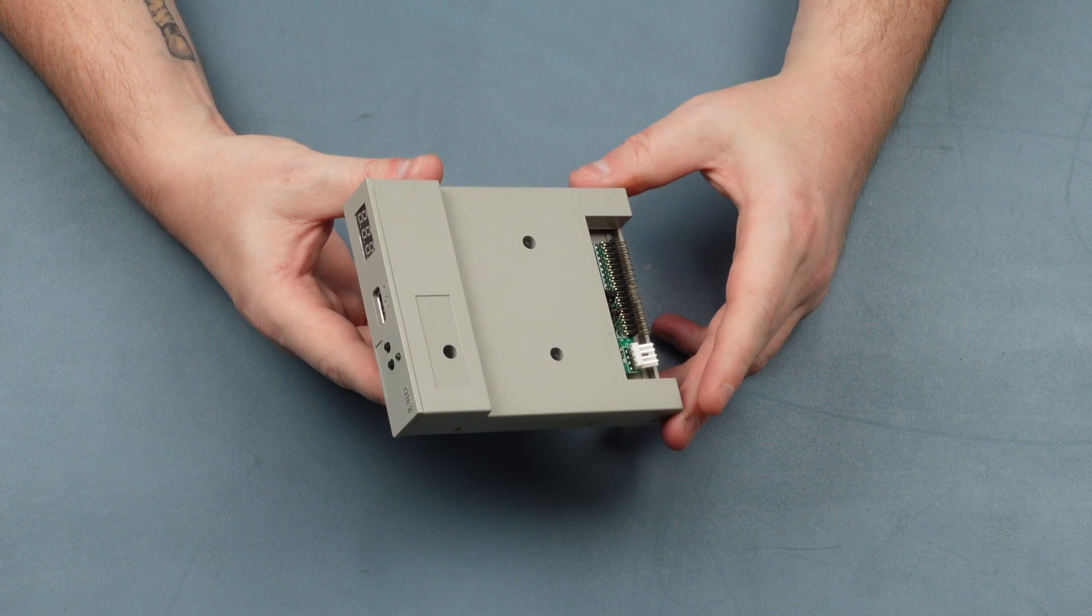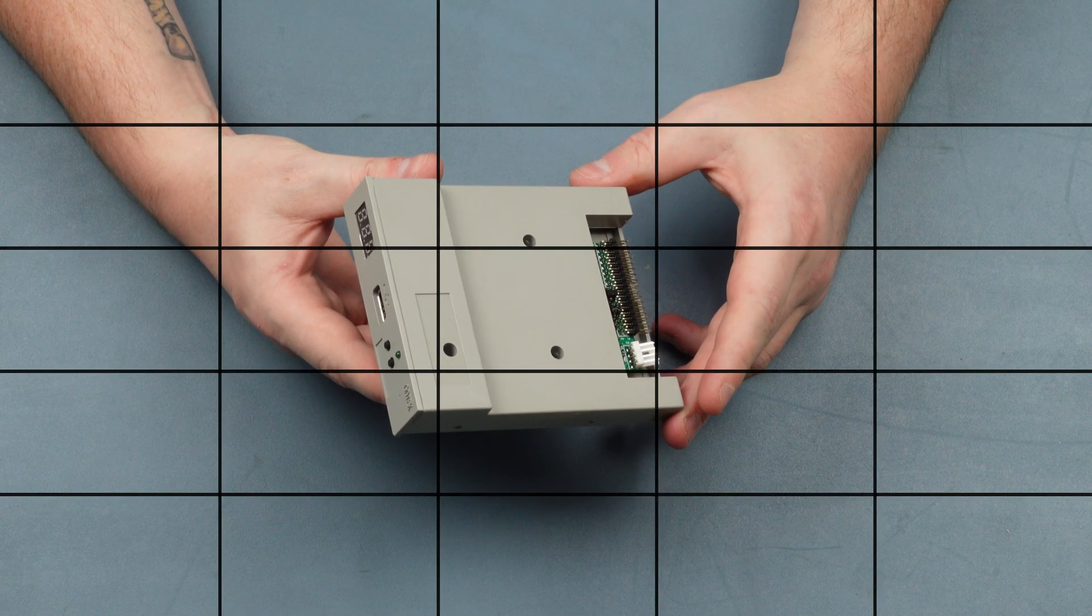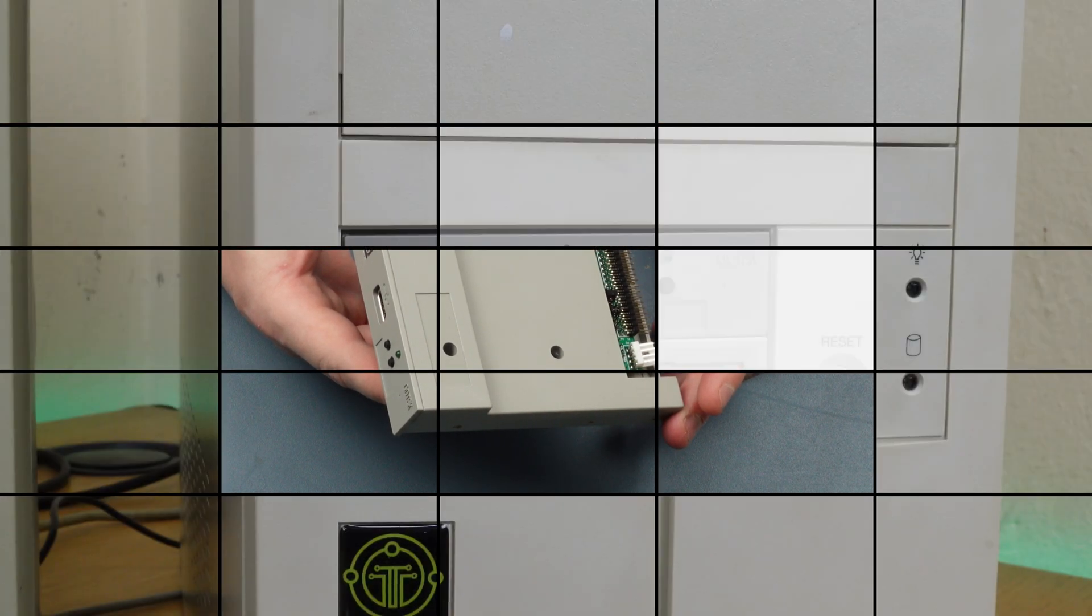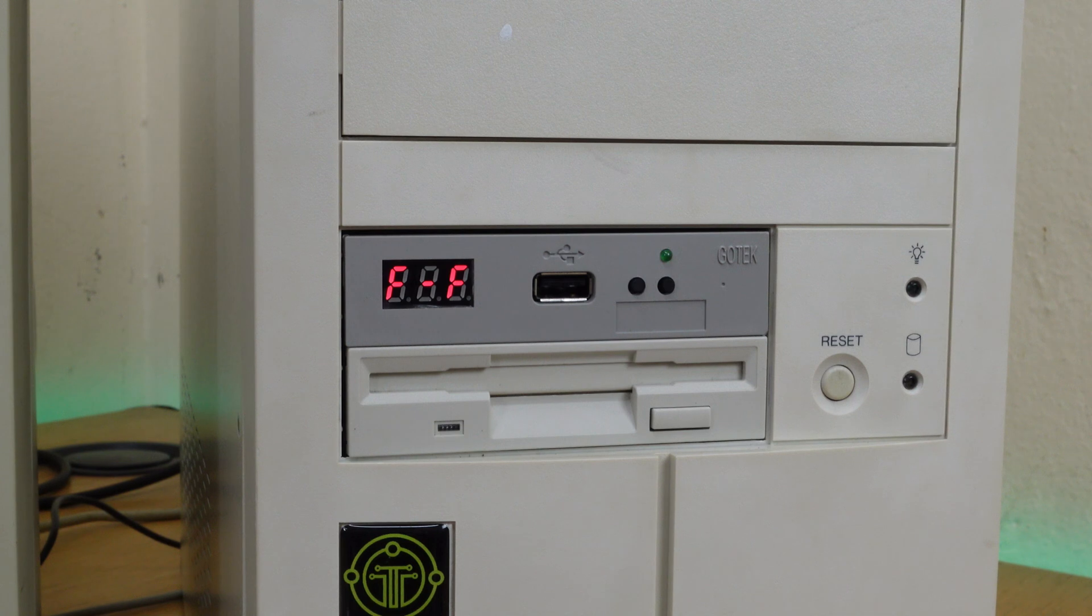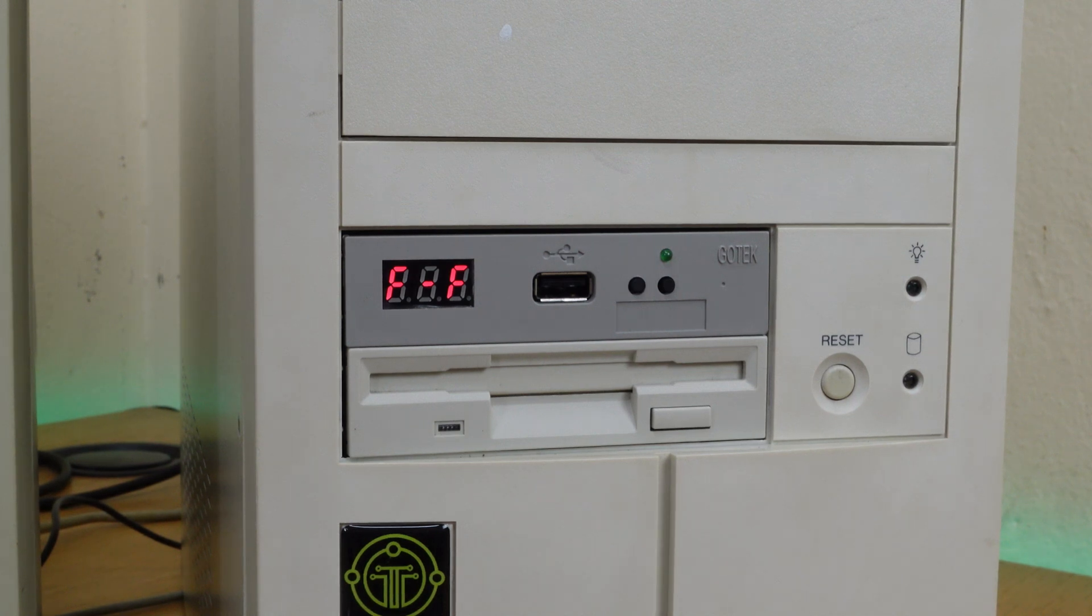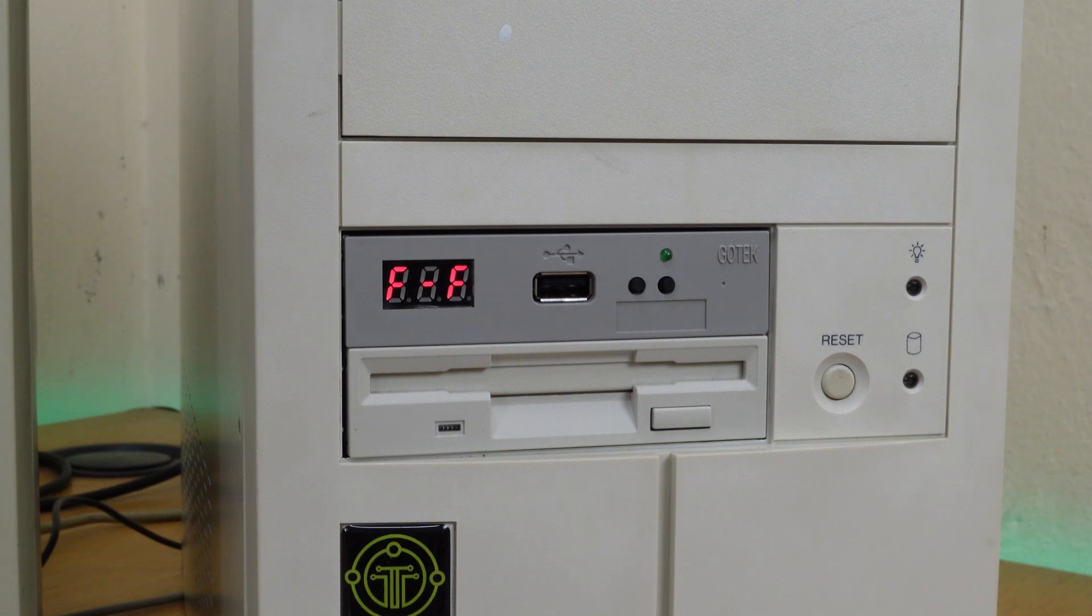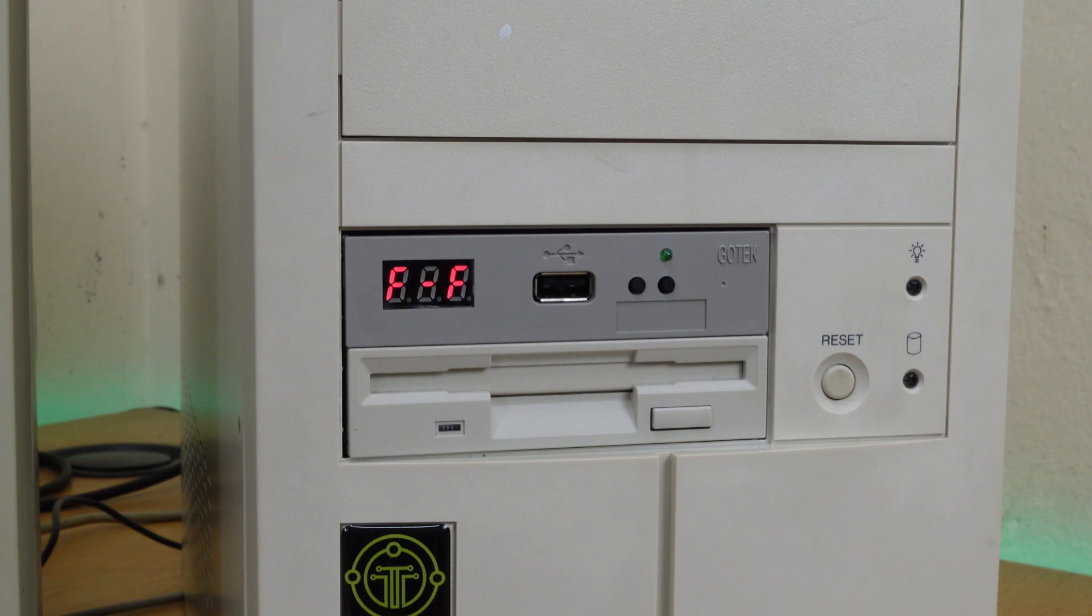Here we go guys, the Gotek floppy emulator is installed in the Pentium Pro and it looks pretty good. There's a slight color mismatch. You can get these in a couple of other colors and there are 3D print models available if you want to make them in your own snazzy color.